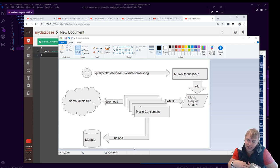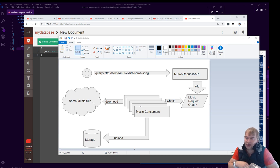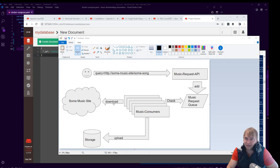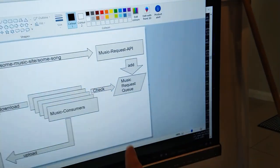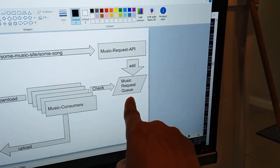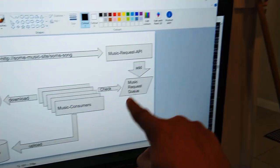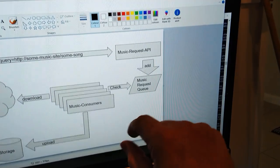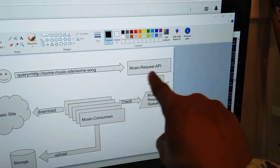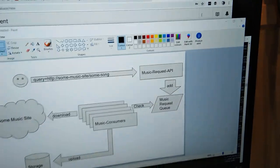You can scale out the music consumers automatically, and depending on how many items are in the queue, they can each process a batch of them. And then we're gonna figure out how do we download music from the relevant platform. Okay guys, so now that we figured out our drawing and what we want to build, I think the next step is we want to go and build this music request queue over here, and then we can go and build the API and try and populate the queue.